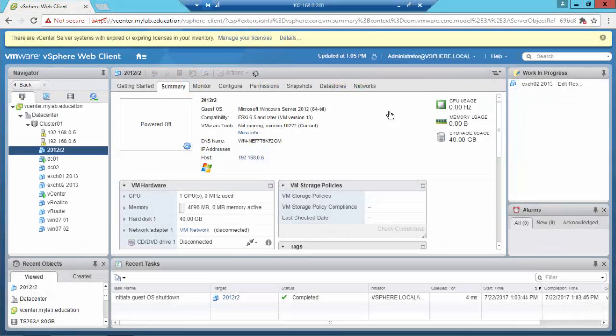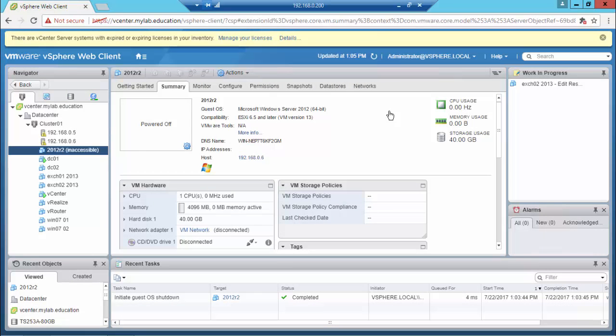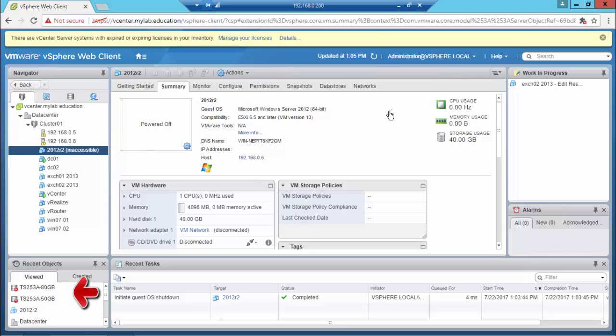As you can see the status of the virtual machine is now inaccessible, and the status of the two QNAP volumes are unreachable.